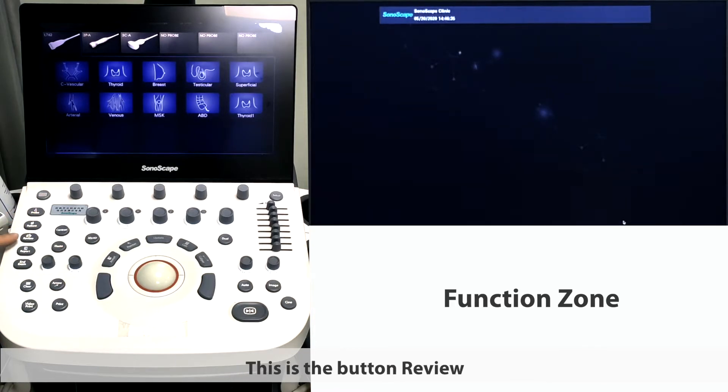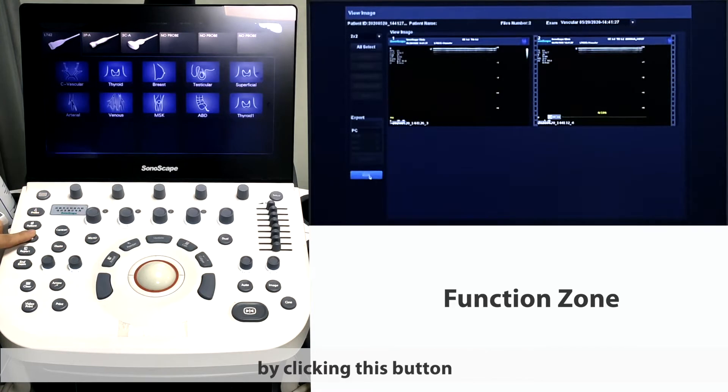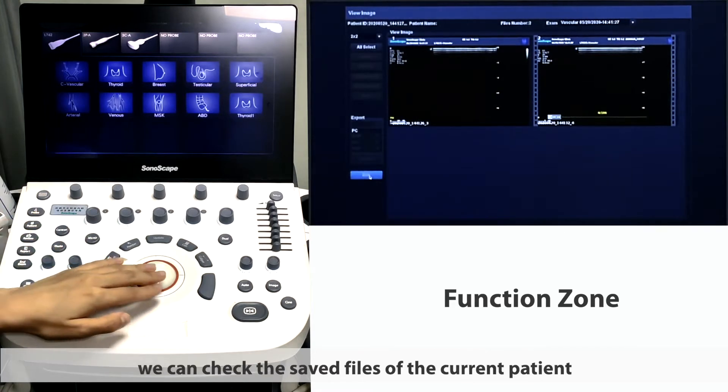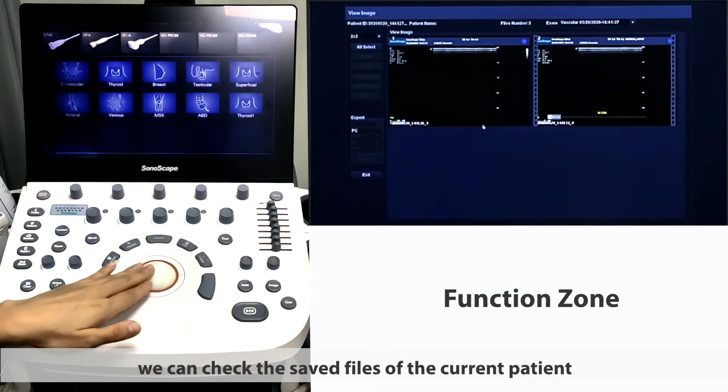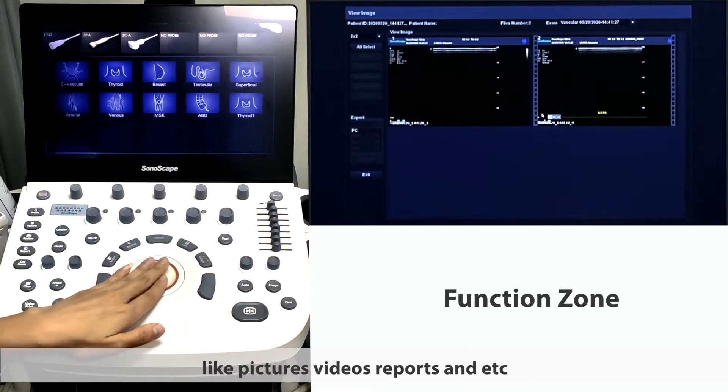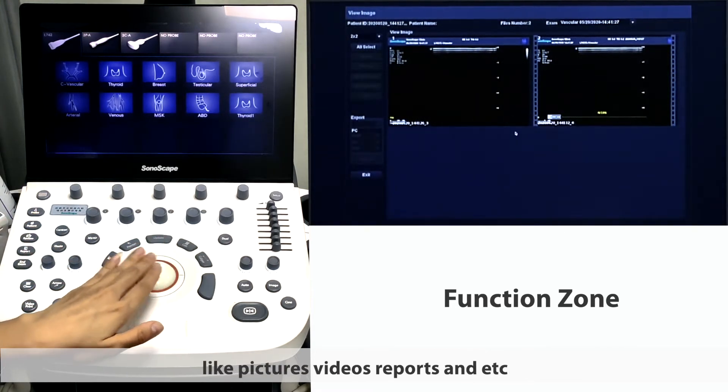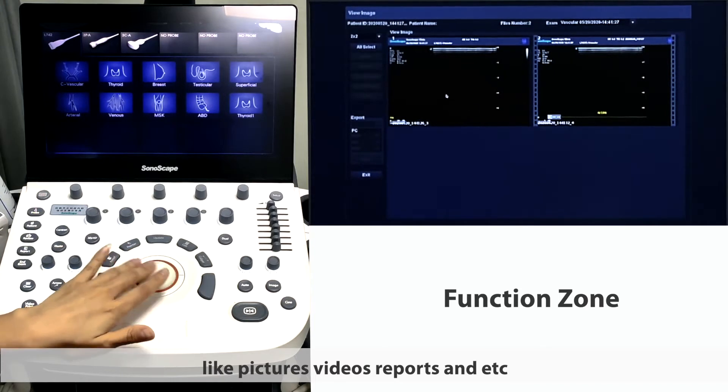This is the button review. By clicking this button, we can check the saved files of the current patient, like pictures, videos, reports, and extra.